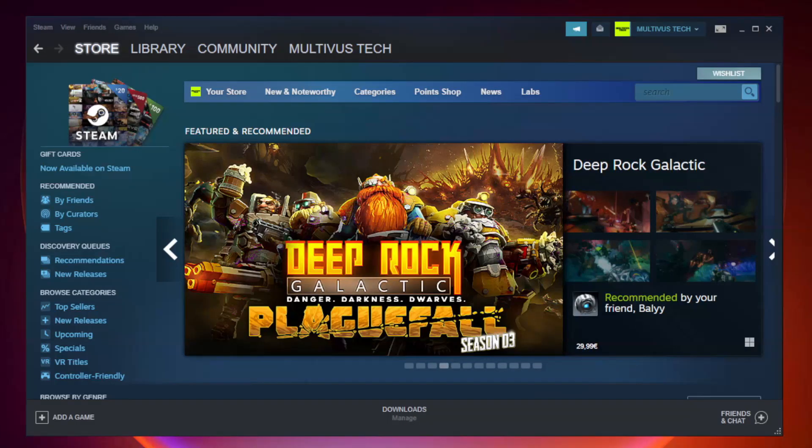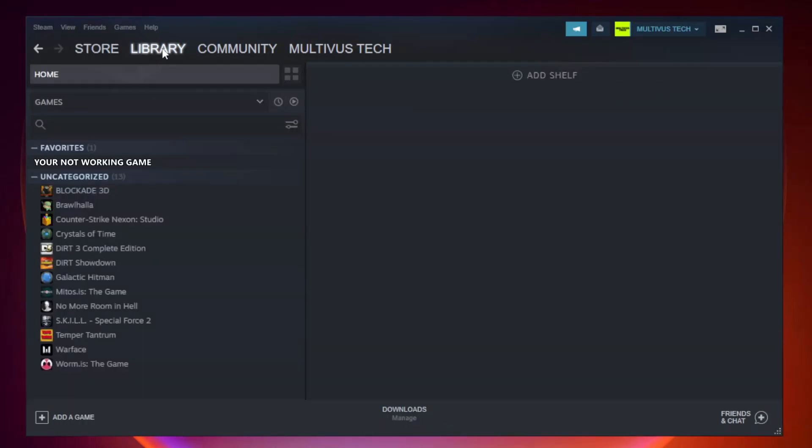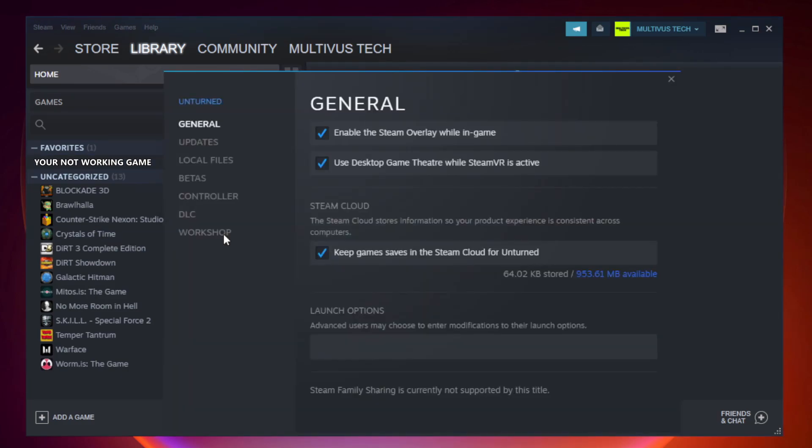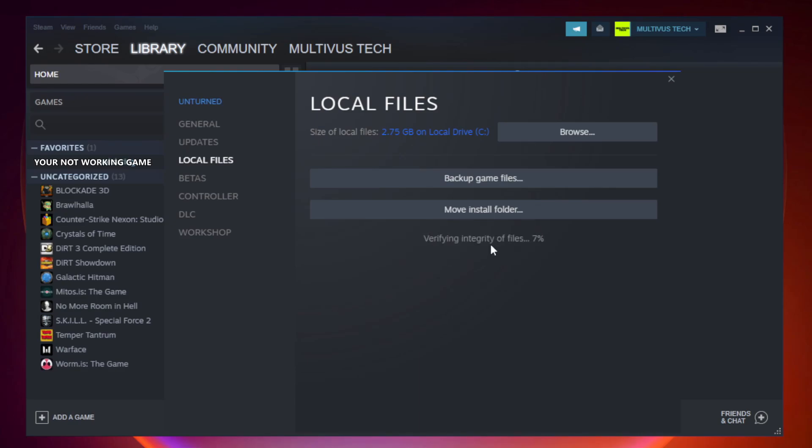Open steam. Go to the library. Right click your not working game and click properties. Click local files. Click verify integrity of game files. Wait. After complete.